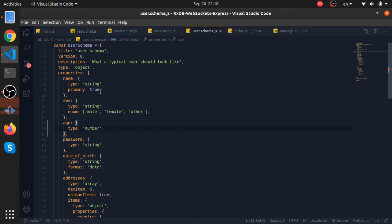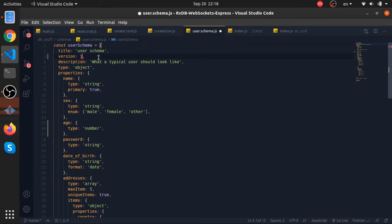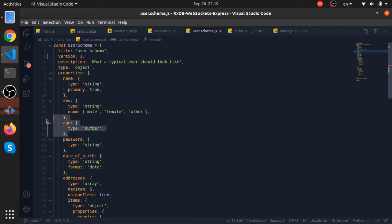This will throw an error. What you need to do is increase this by one, but still this will provide an error because this schema is a different one from the database. This one has the age property.